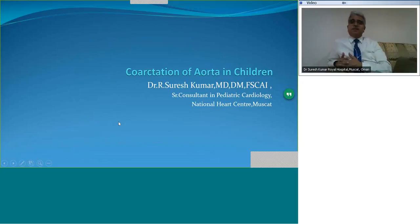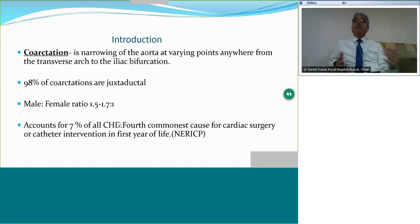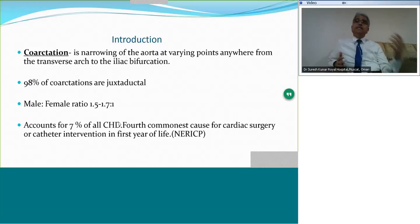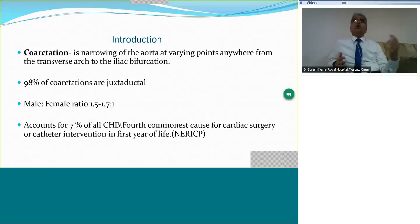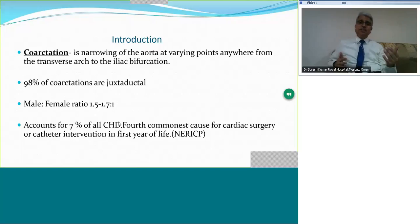Coarctation is a narrowing of the aorta. It can be anywhere from the arch downwards to the iliac bifurcation. Having said that, most coarctations are juxtaductal. There is a slight male preponderance in incidence. It accounts for 7% of all congenital heart diseases, and in the New England Regional Infant Cardiac Program data, it is the fourth commonest cause of cardiac surgery in the first year of life.